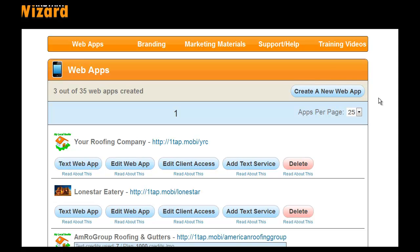Today we're going to train you on creating a demo app. It's extremely simple. The first thing you want to do is create a new web app.